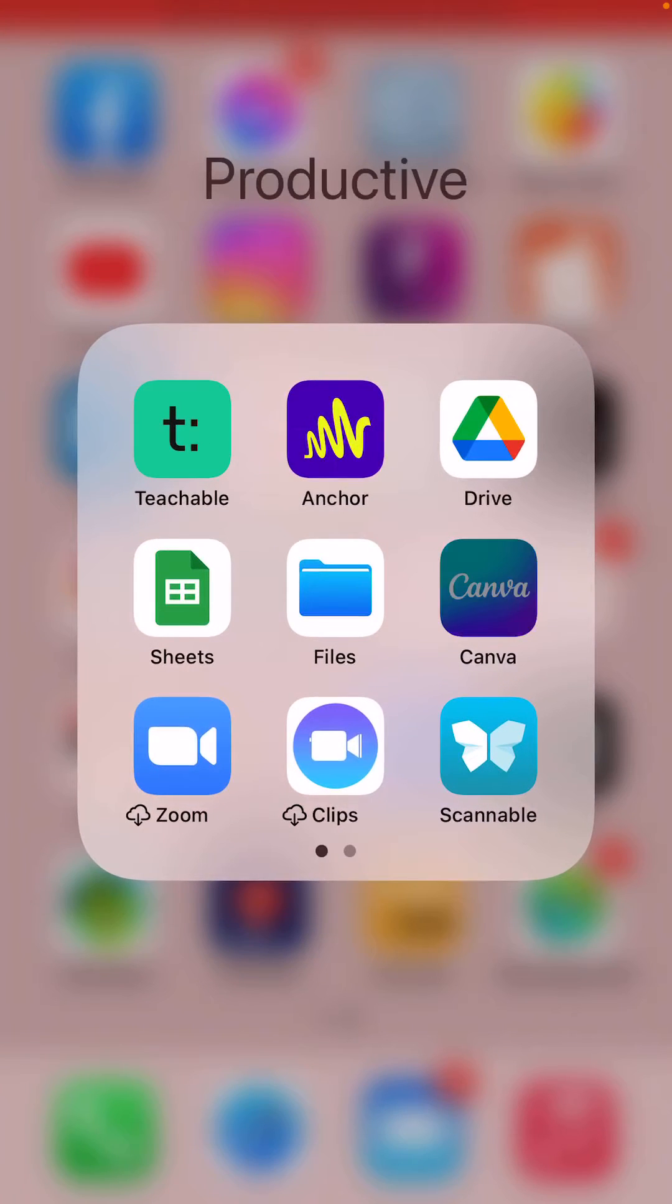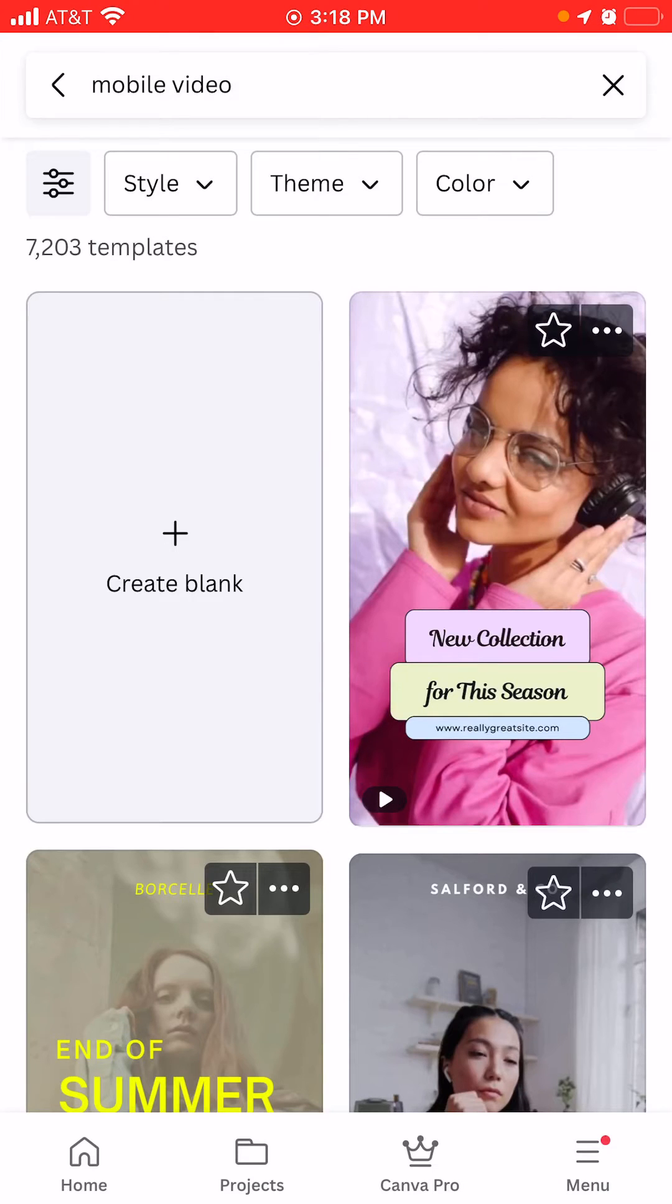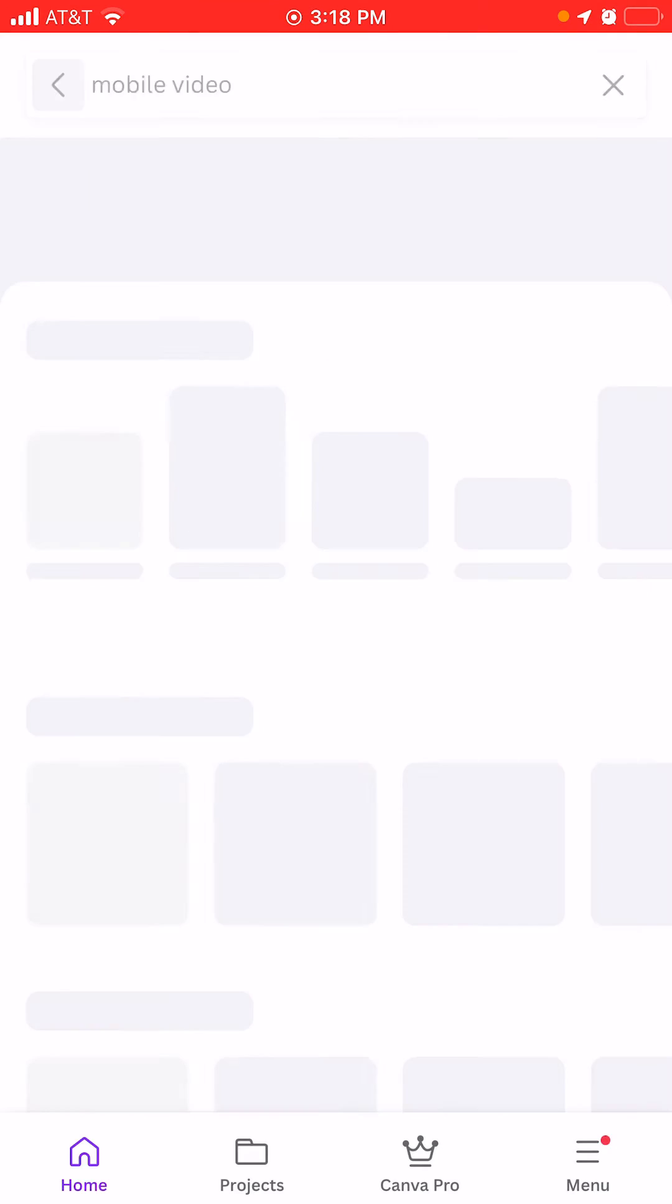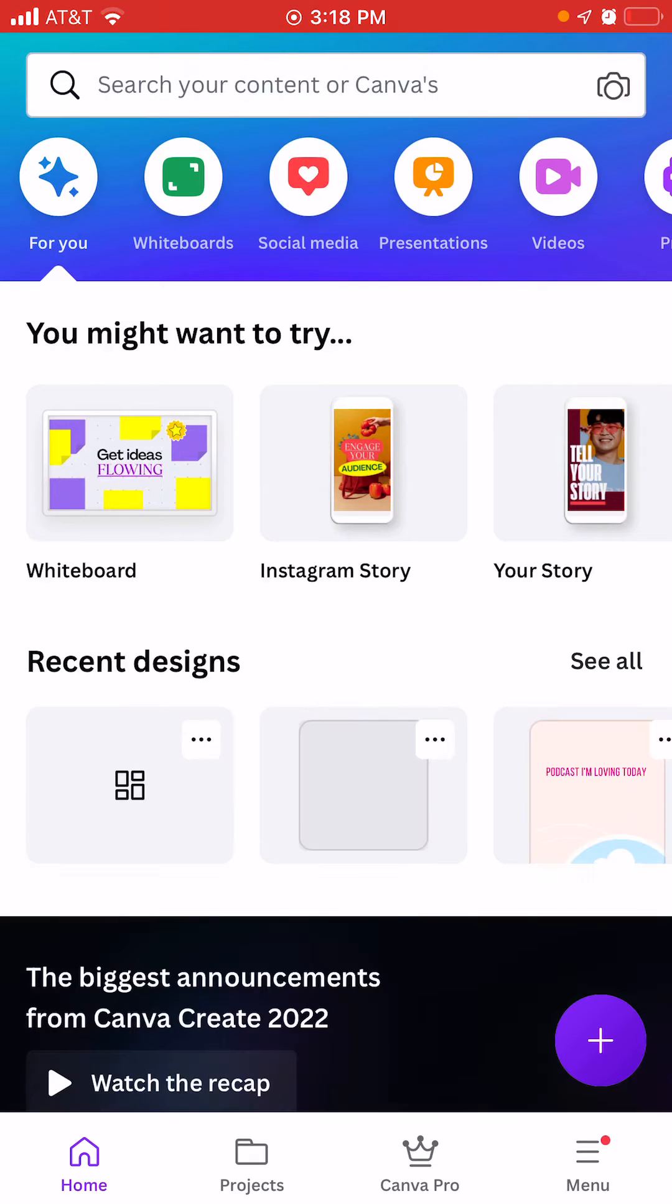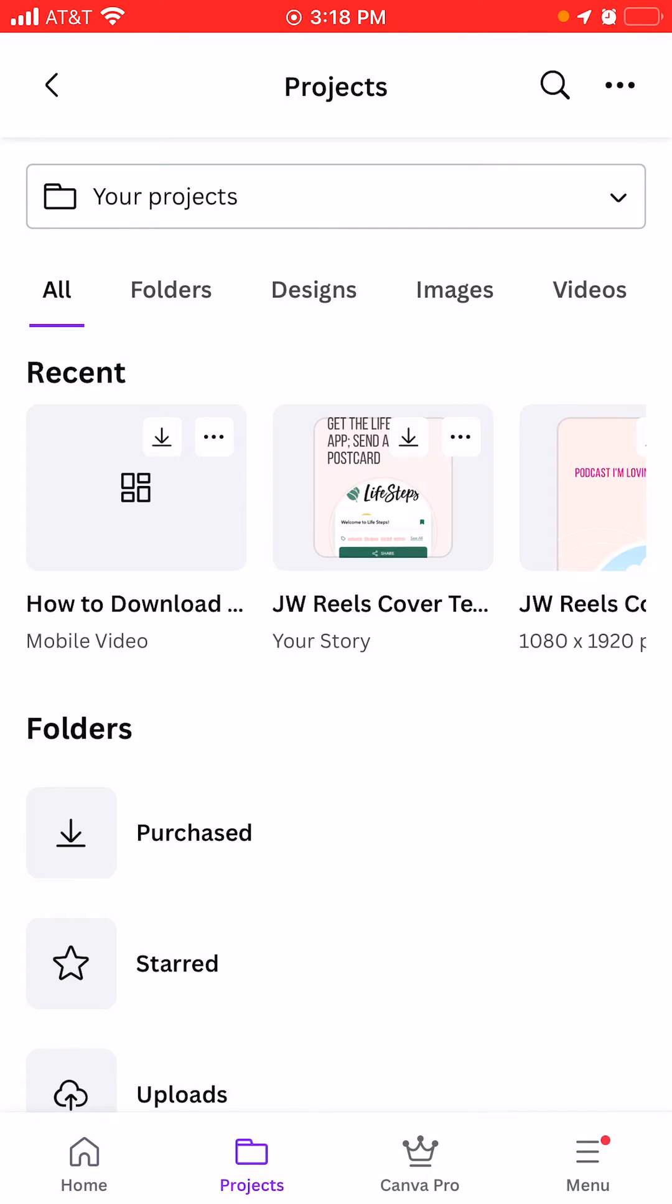I want to show you how to download a design from the Canva app using your mobile phone. So when you're in Canva, you want to make sure that you're at the design that you want to use, and you can find that easily for recent ones that you've done by going to projects.